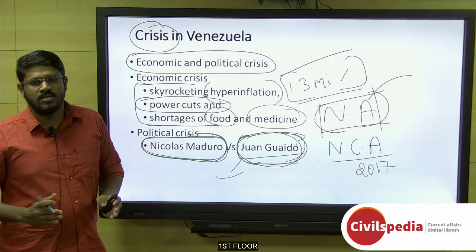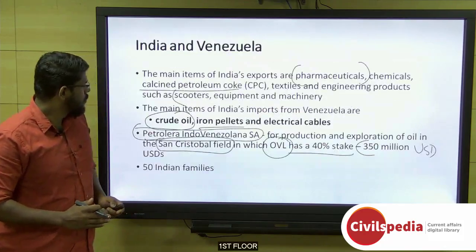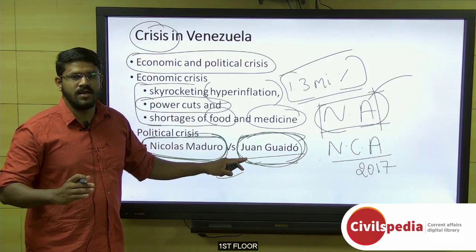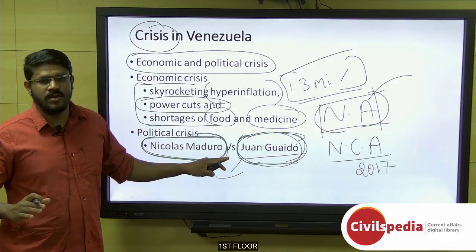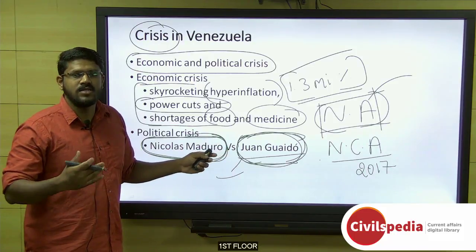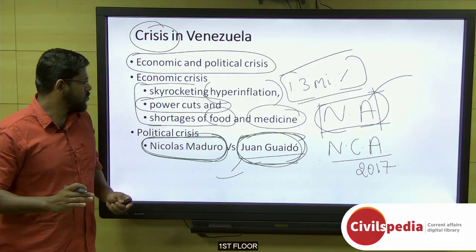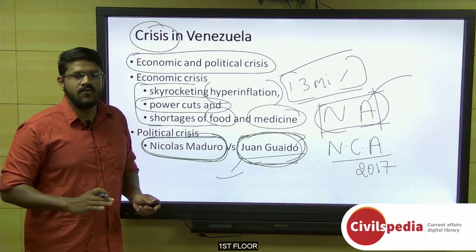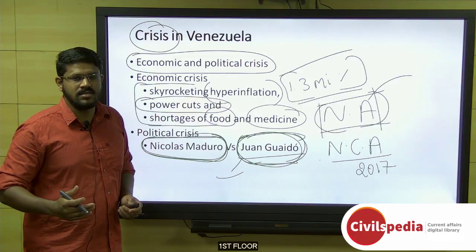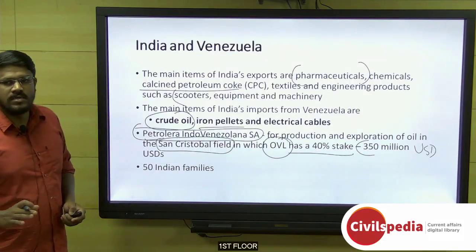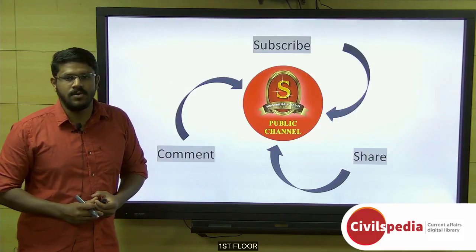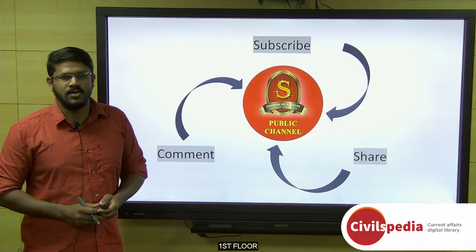Experts note that if Juan Guaido becomes president, the United States and its allied countries in Europe and Latin America would have friendly terms with Venezuela, potentially resuming their own crude oil purchases from Venezuela, which may shrink India's buying capacity from Venezuela. India has stated it will never interfere with the internal affairs of a country, and it is for the people of Venezuela to choose their political future through constructive dialogue and non-violence. We request you to like and comment on our video and subscribe to the Shankar IAS Academy YouTube channel for more updates and content on civil services preparation.